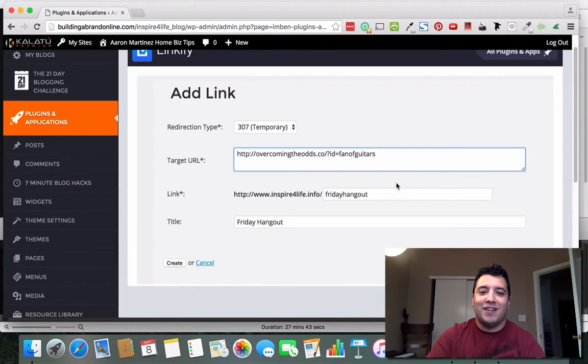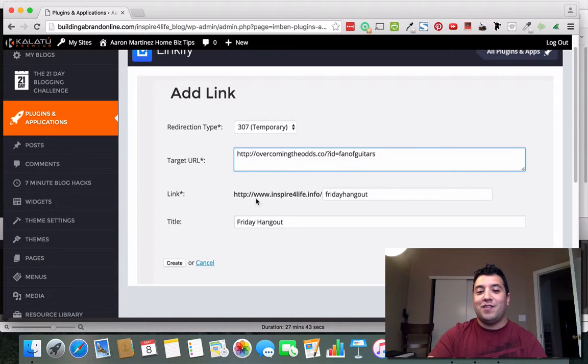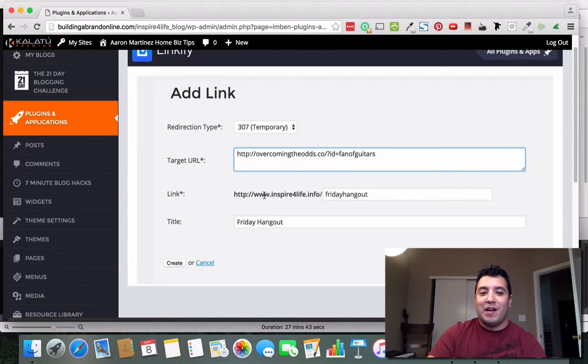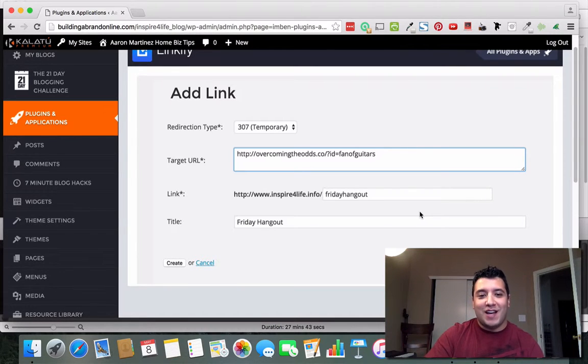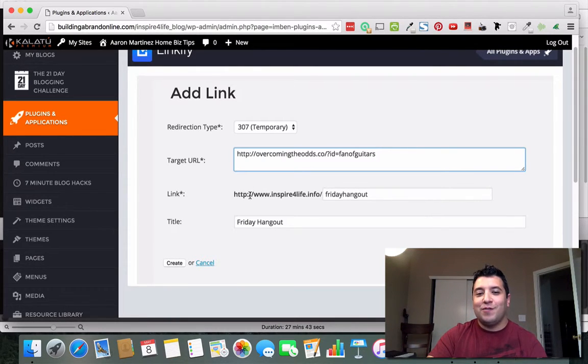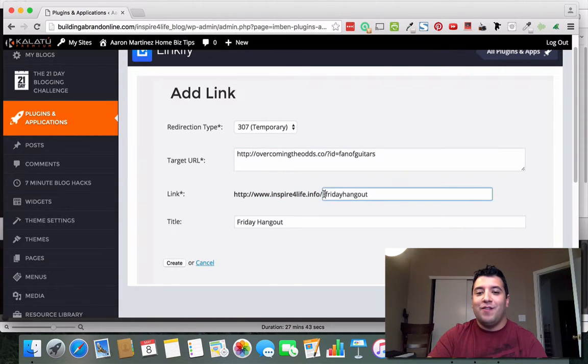It's just not something that is very, it's not like a pretty link, right? It's not something that's easily able to be remembered. But this one is, especially for me if I want to tell a friend about this. Be like, hey come join our Friday hangout at 6 p.m. Eastern Time.